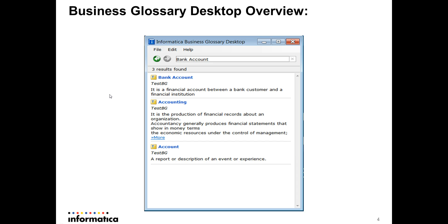Here is how your Business Glossary Desktop looks. It's a Windows pop-up where you just need to enter the terms you want to search for, and all the terms will come up in your search results.